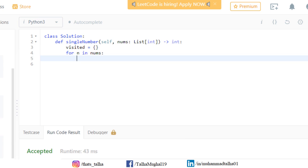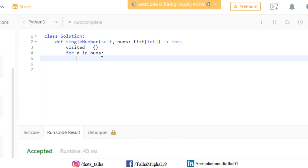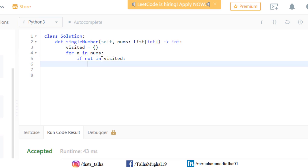In each iteration, the current digit is stored in n. Inside the for loop, we check whether n already exists in our 'visited' dictionary — to see if this number is appearing for the first time or the second time. We write the condition: 'if n not in visited.' If the number is not already present in the dictionary, we add it to 'visited' and give it a value of 1.